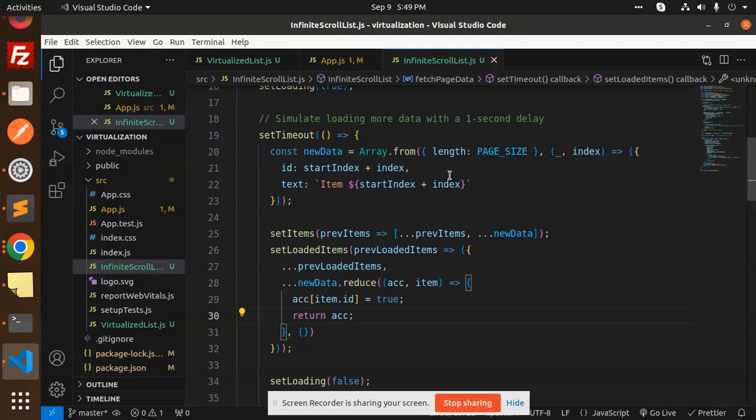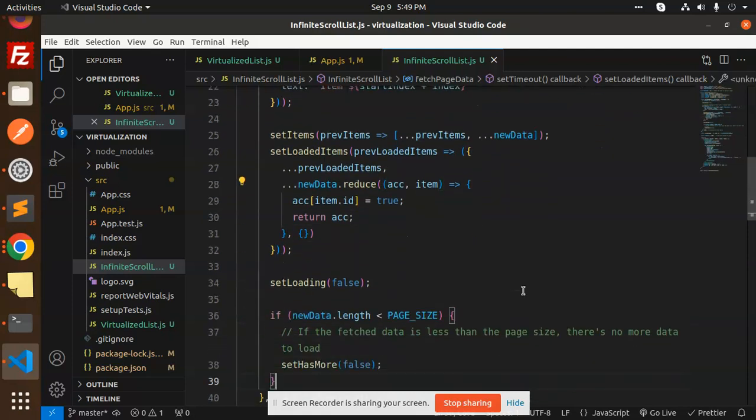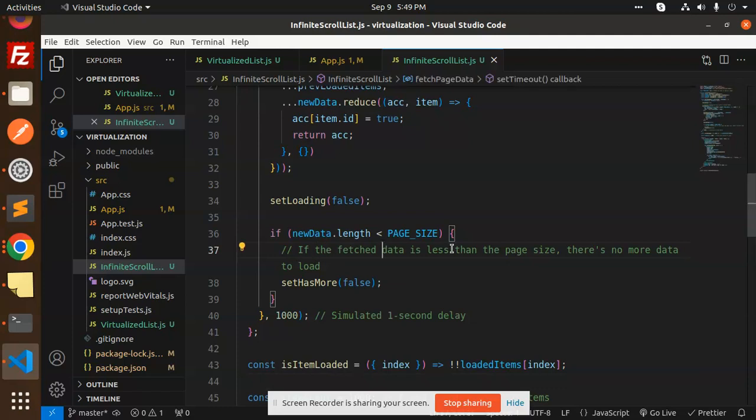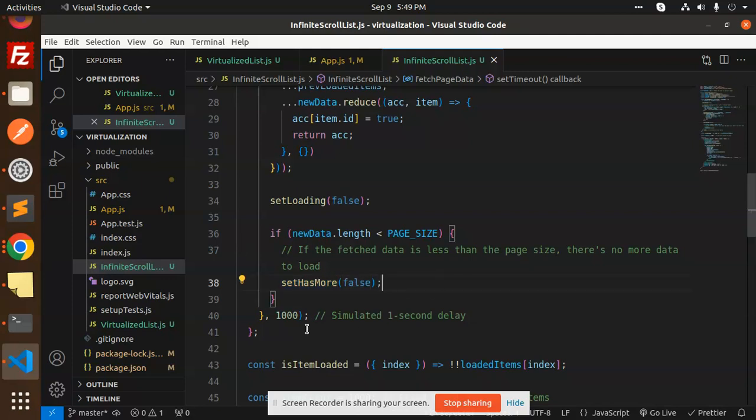It shows the loading part here. If fetched data is less than the page size, there's no more data to load, so we set hasMore to false and simulate the delay.